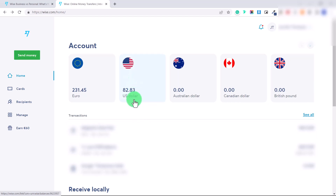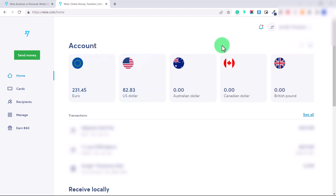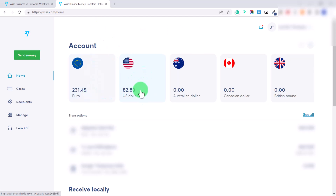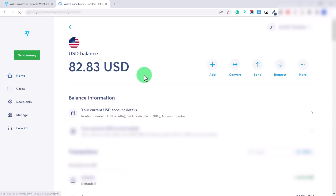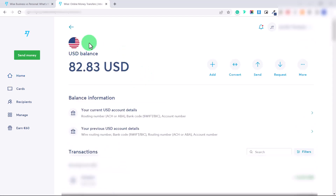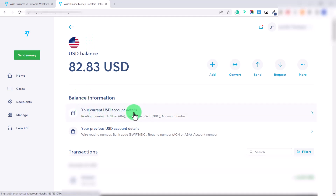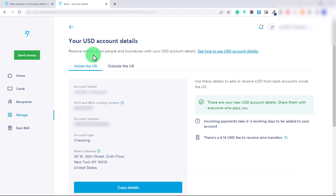Even though I am not a US citizen, within my Wise account I have banking information that pertains to a US bank, so I can receive US dollars directly into my Wise US bank account. I have USD account details including a wire routing number, ACH routing number, Swift code, and personal account number. This allows me to receive payment from Upwork and all sorts of other companies.